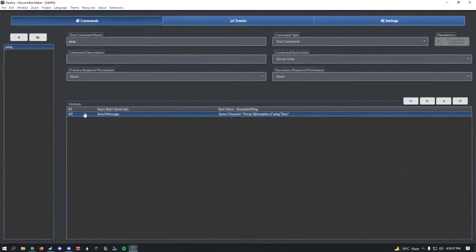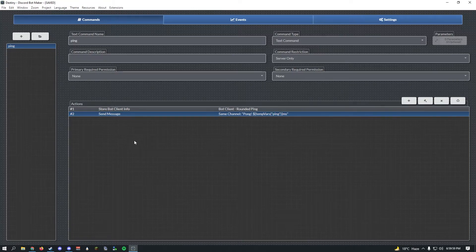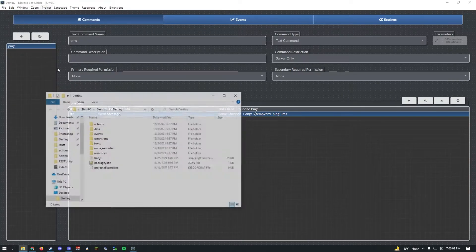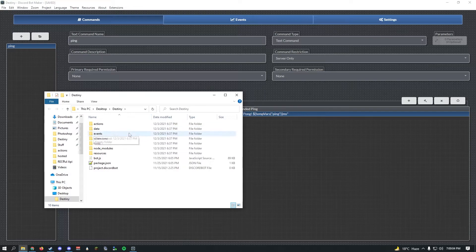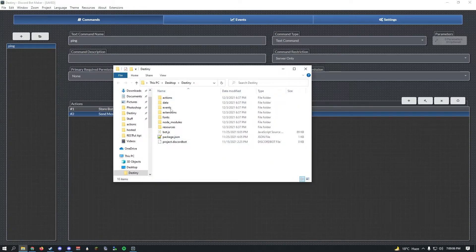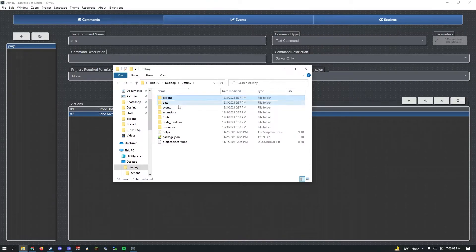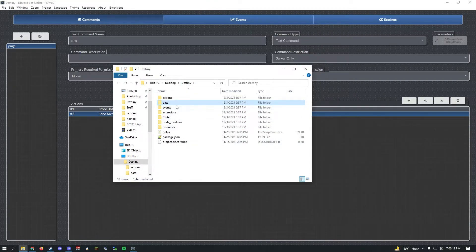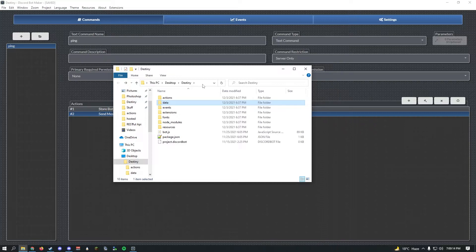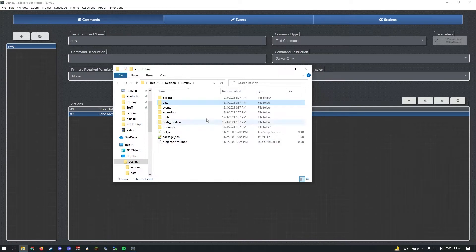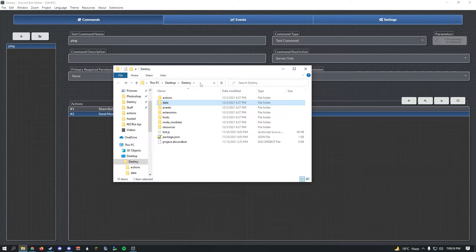Because ping doesn't come with the suffix ms, it'll just say a number like 150 or 160, so we'll write ms here. Let's give it a quick message, pong, and then it'll show our ping. Click create action. Now click ctrl+s to save it. I recommend going to project, open project directory.